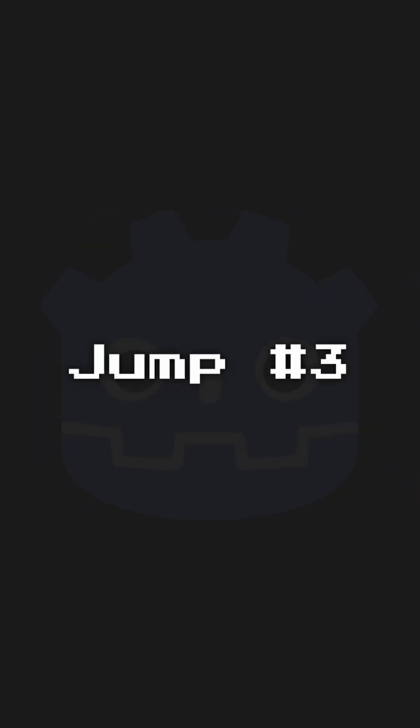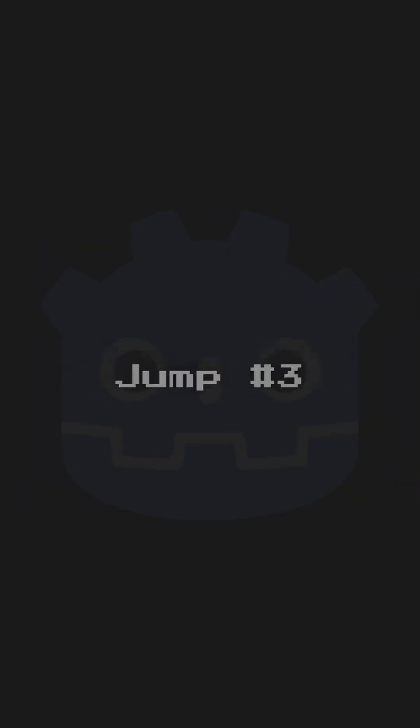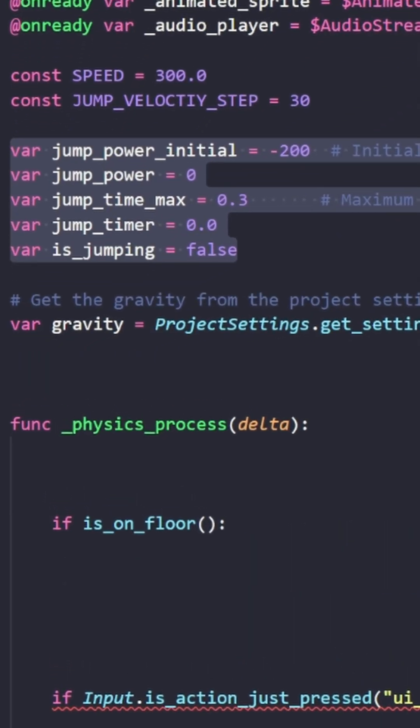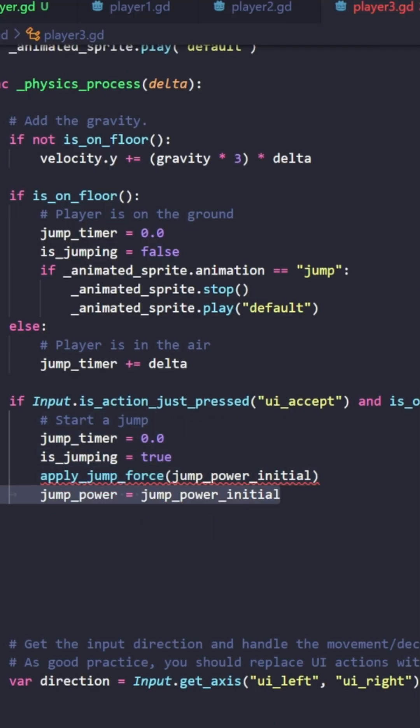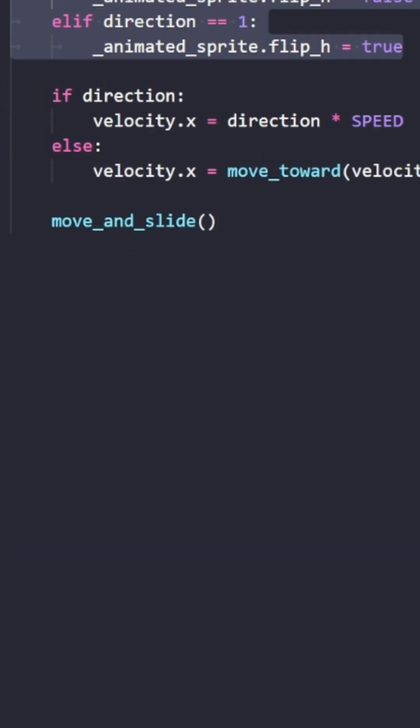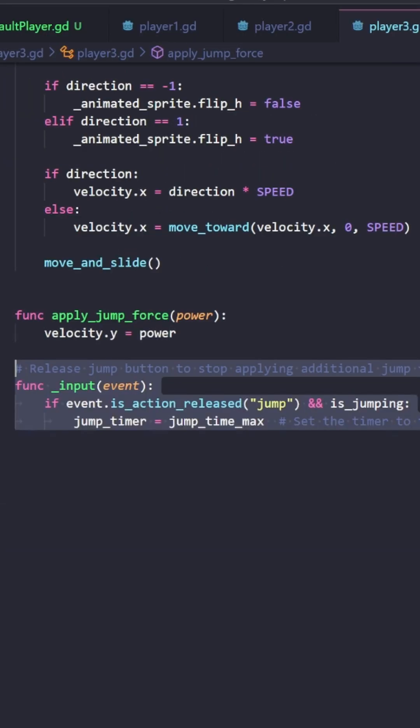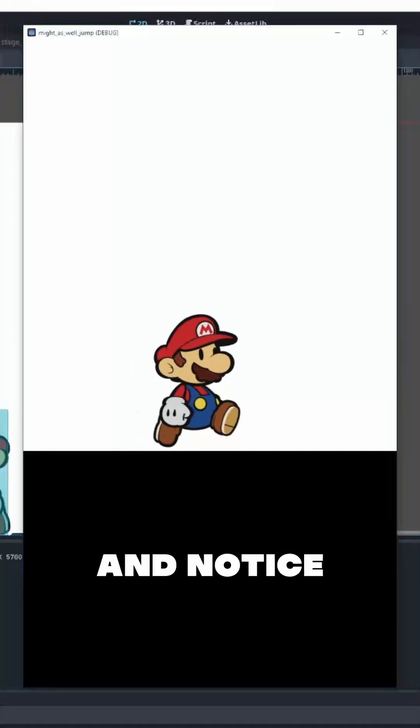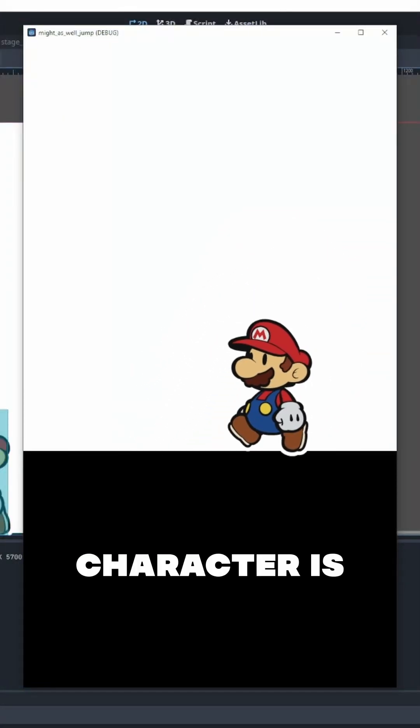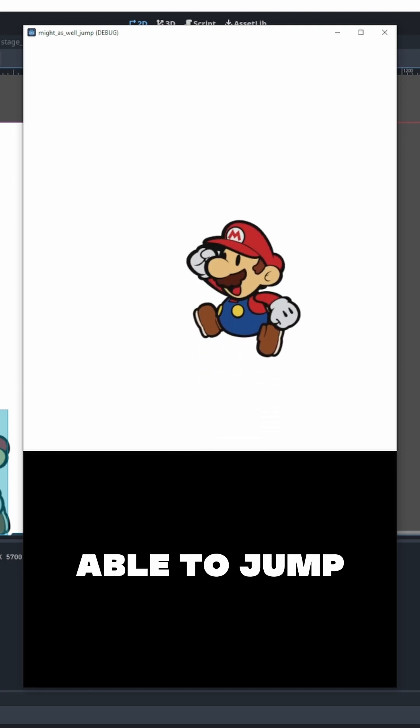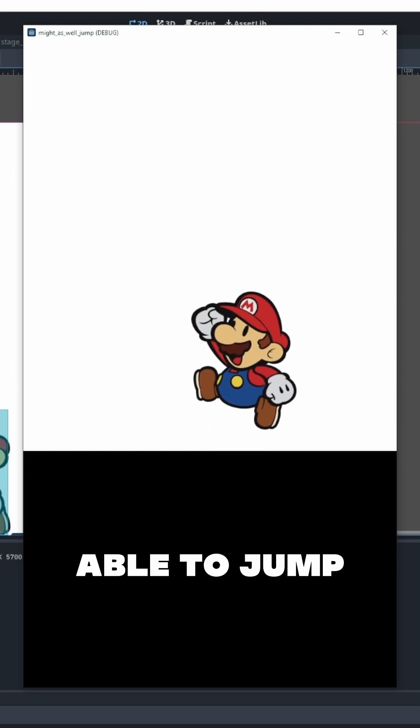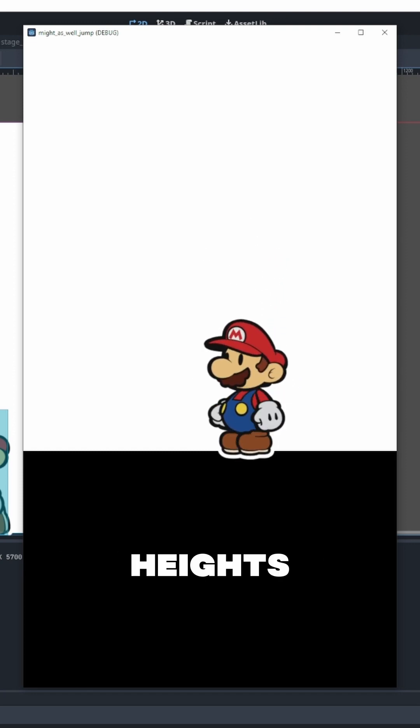So for jump 3 we're going to make a jump that is affected by the amount of time we hold the spacebar. Notice that our character is able to jump at different heights.